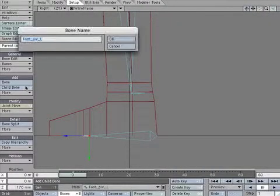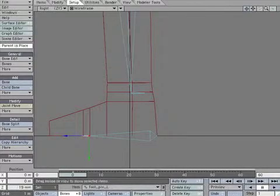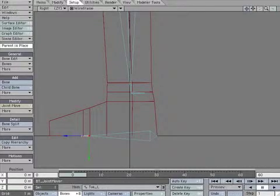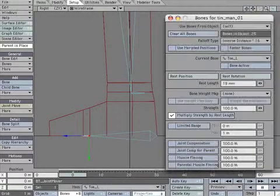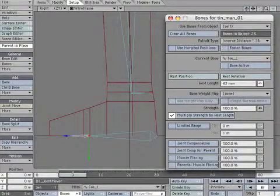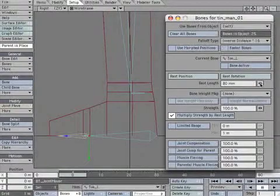Create a Child Bone. Rename it Toe_L. We want to match the pivot points of Foot_PIV and the toe bone. Create a Motion Key to lock its position. Open the Properties Panel. Increase the bone's Rest Length so the tip reaches just past the toe.